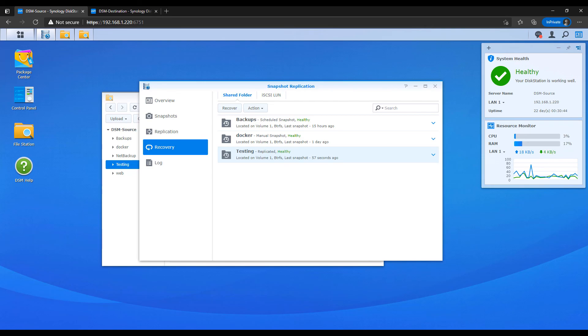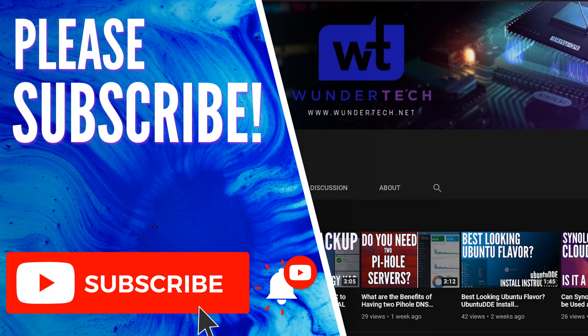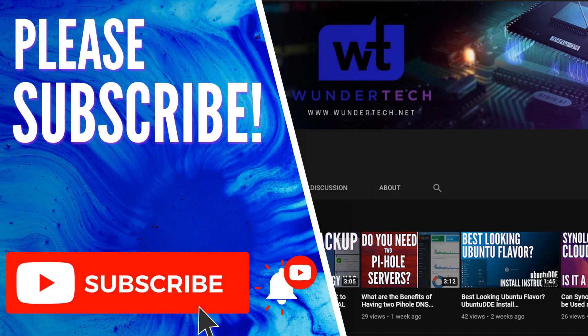There are benefits to using this over something like Hyper Backup, which I have a video for as well. I'll leave a pop-up for that now. But there are also benefits to using Hyper Backup. Hyper Backup creates a repository. It's portable. You can encrypt it. So if you're using this to back up your data off-site, you might want to use something like Hyper Backup. This is just another tool that you can implement if you'd like to.